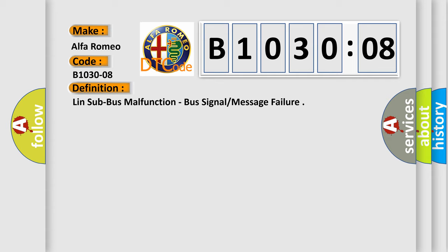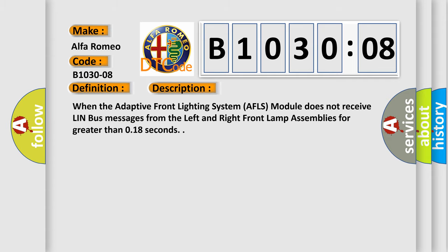And now this is a short description of this DTC code. When the adaptive front lighting system AFLS module does not receive Lin bus messages from the left and right front lamp assemblies for greater than 0.18 seconds.